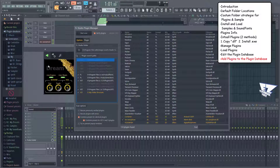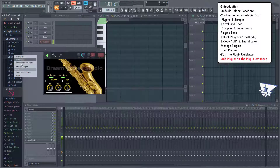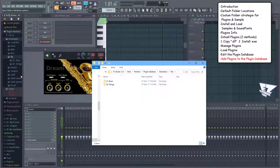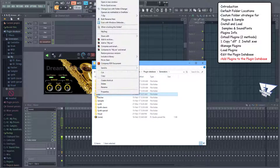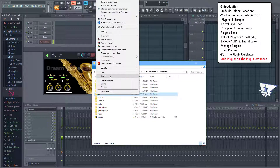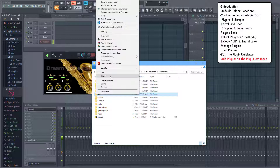When you're done setting up your plugins database, you can make a backup and use it for future FL Studio versions. So that's it for this video. Now that you know how to install third-party plugins, let's see how you can link them to your keyboard in the next few videos.